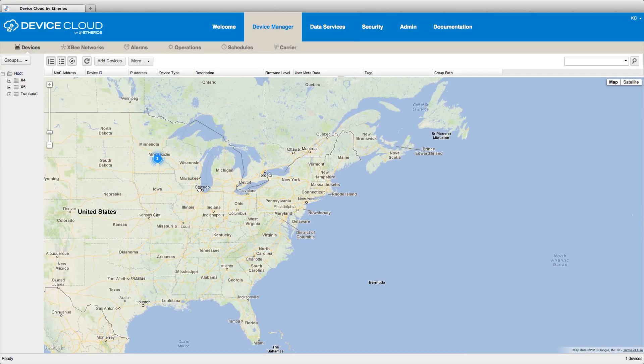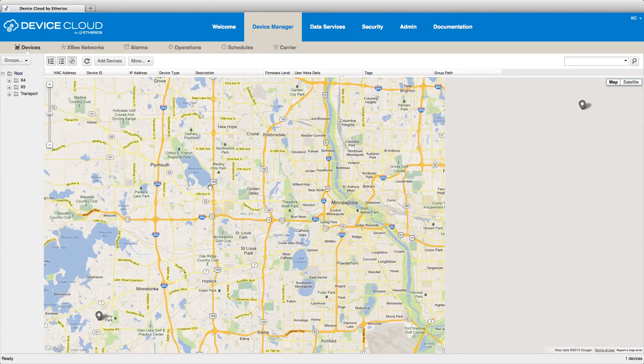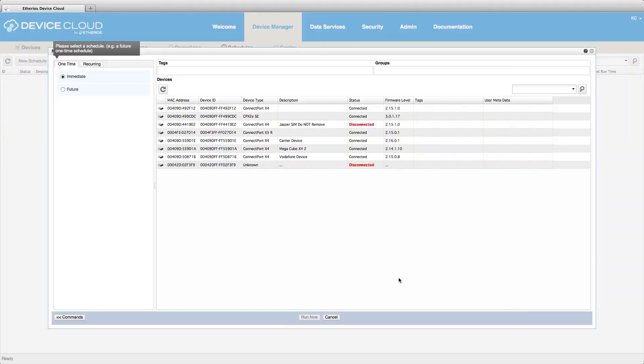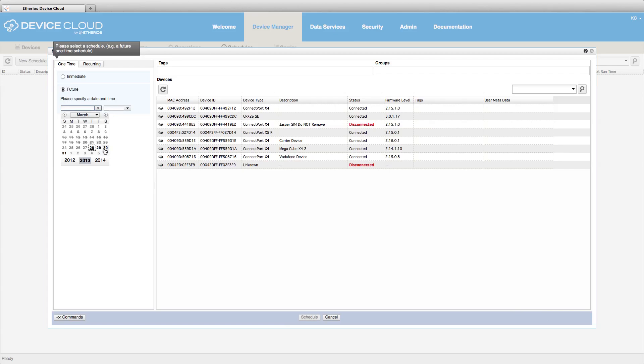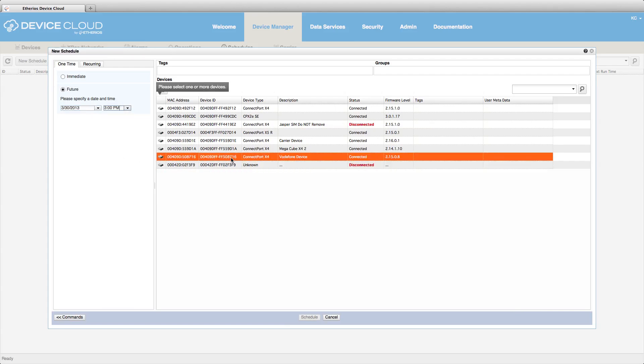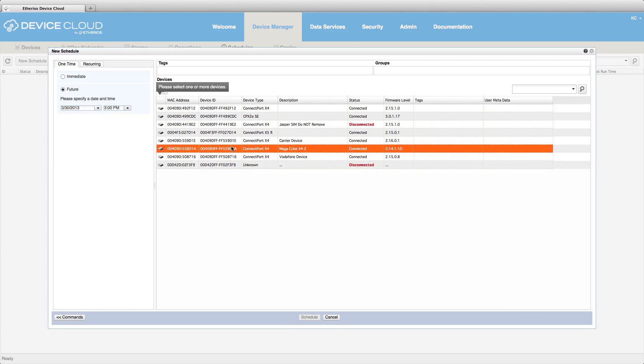IT professionals love Device Cloud because they can track deployments, monitor device health, and schedule scripted upgrades from a single, powerful web interface.